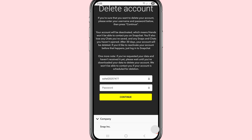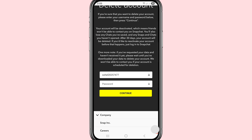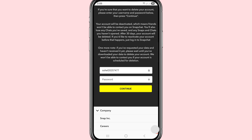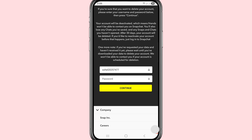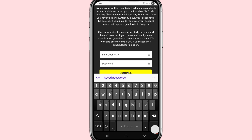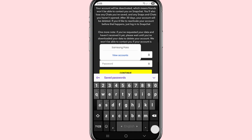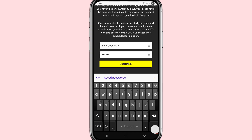After that, scroll down. In this field, write your Snapchat password. After entering the password, choose Continue and click on it.